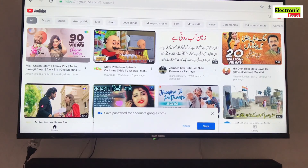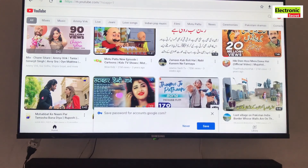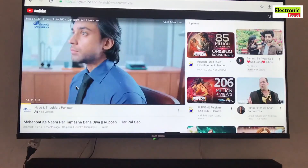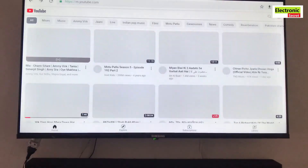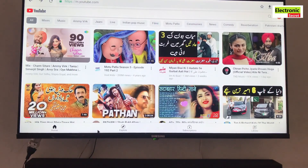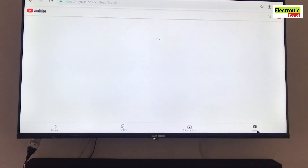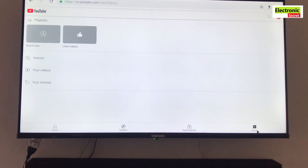Your Google account has been successfully signed in. You can now subscribe any channel, like and give comments on your favorite videos, and also see history and videos played by YouTube. Hope this video will help. Leave a like and share it. Thanks for watching. Goodbye.